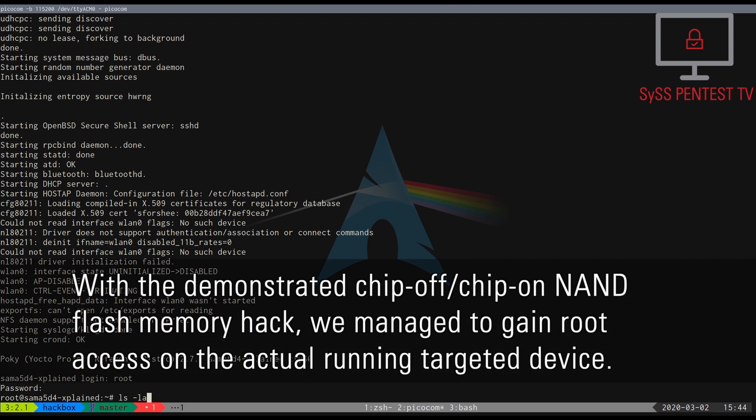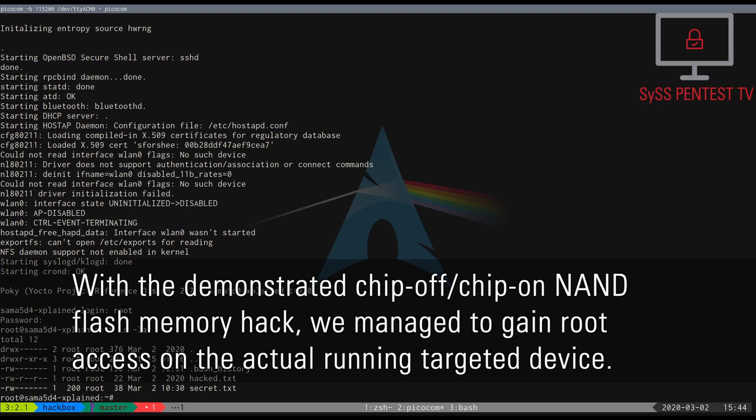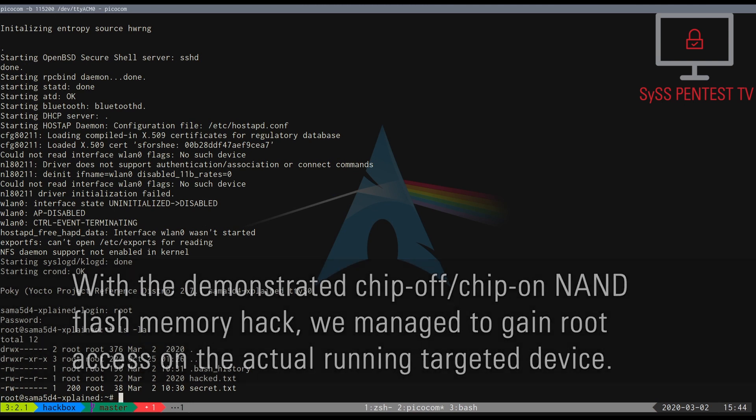With the demonstrated ChipOff ChipOn NAND Flash memory hack, we managed to gain root access on the actual running targeted device.